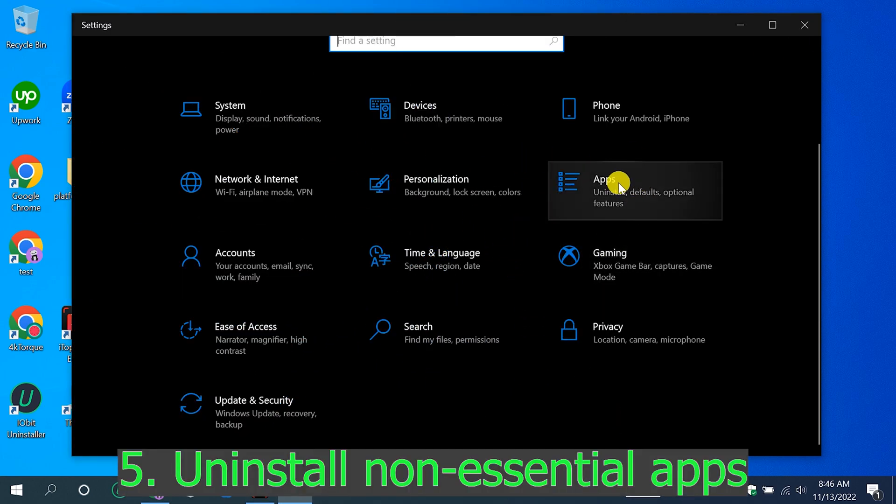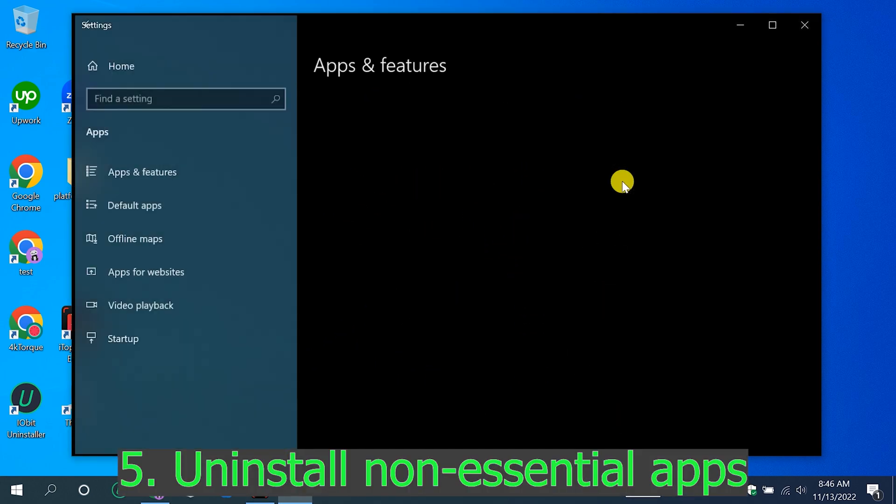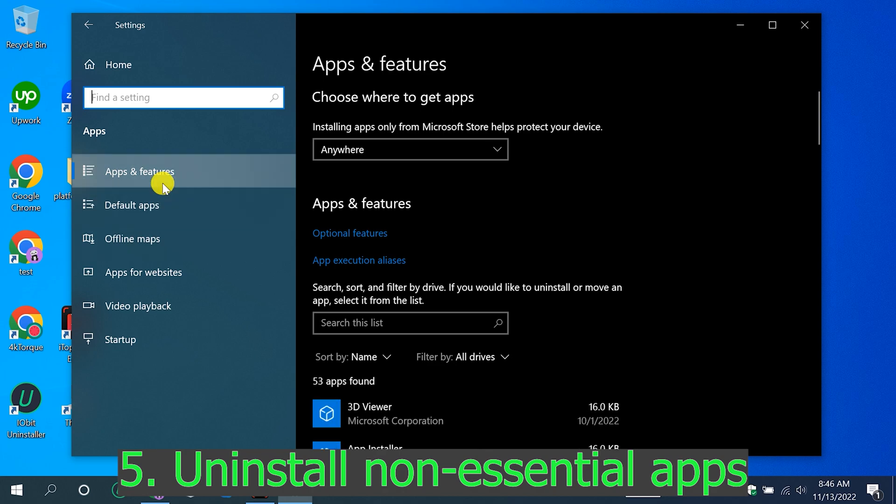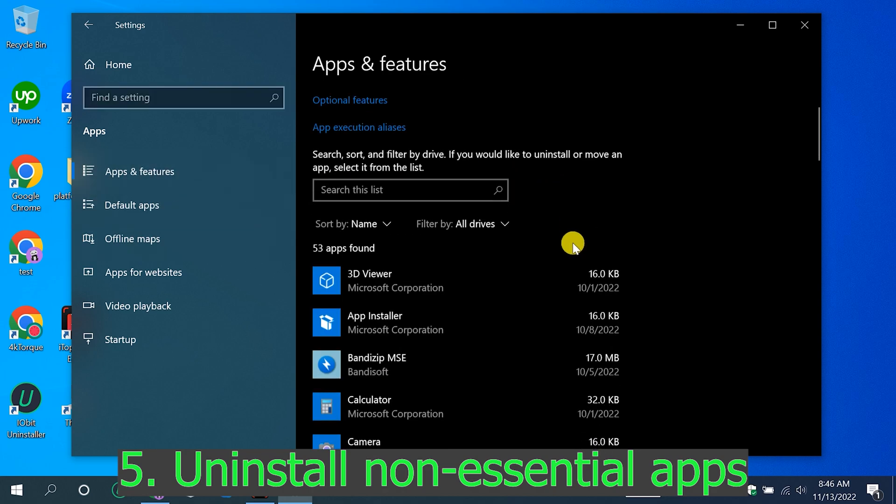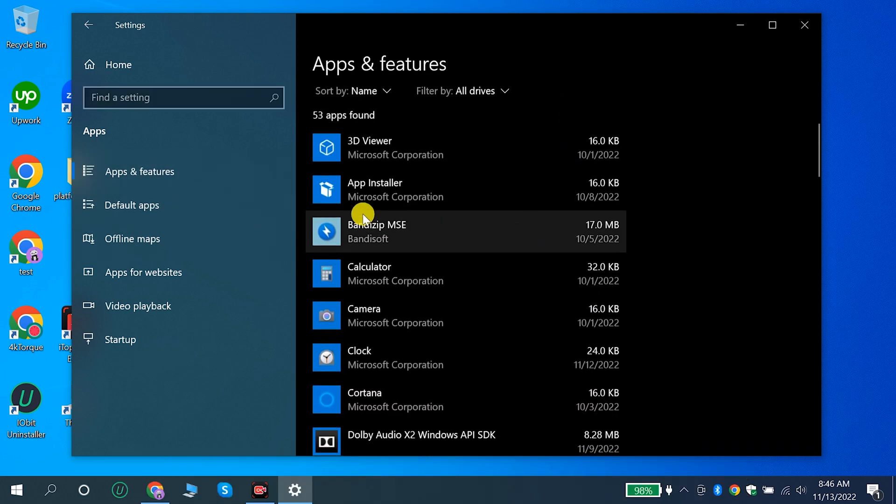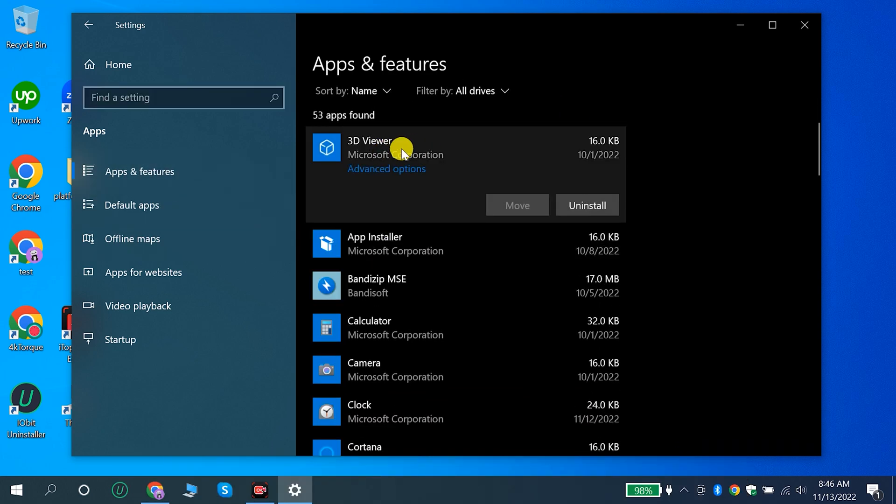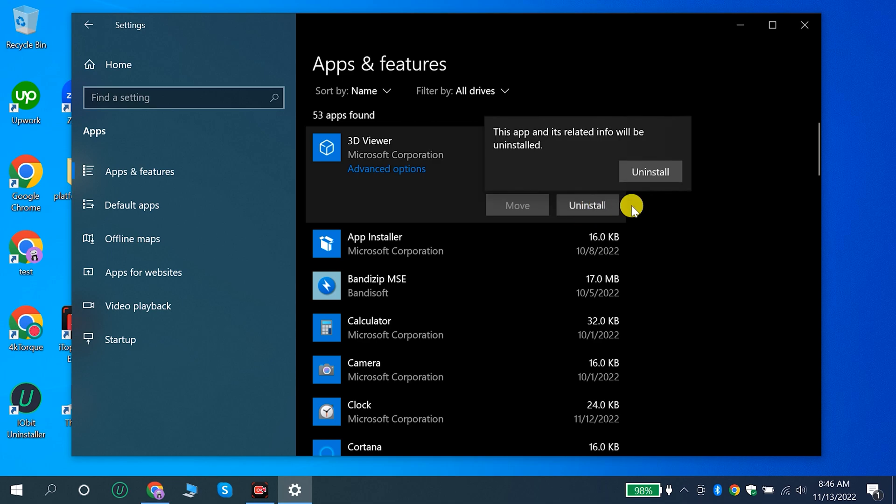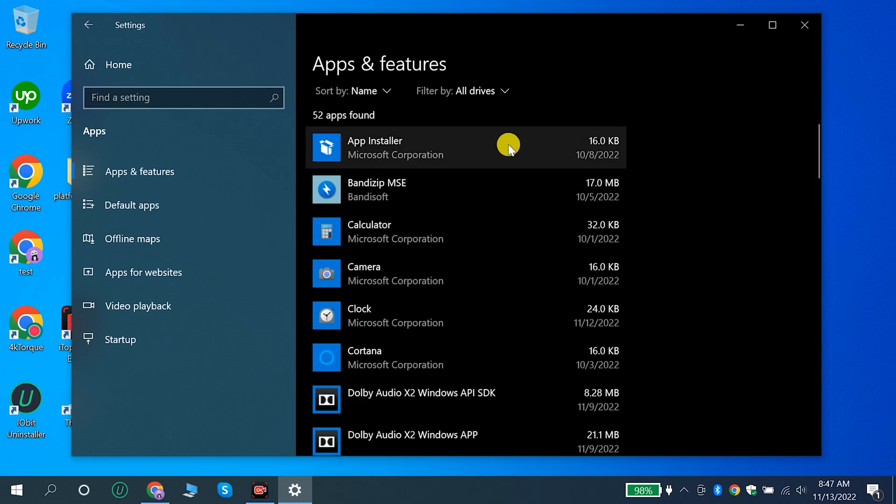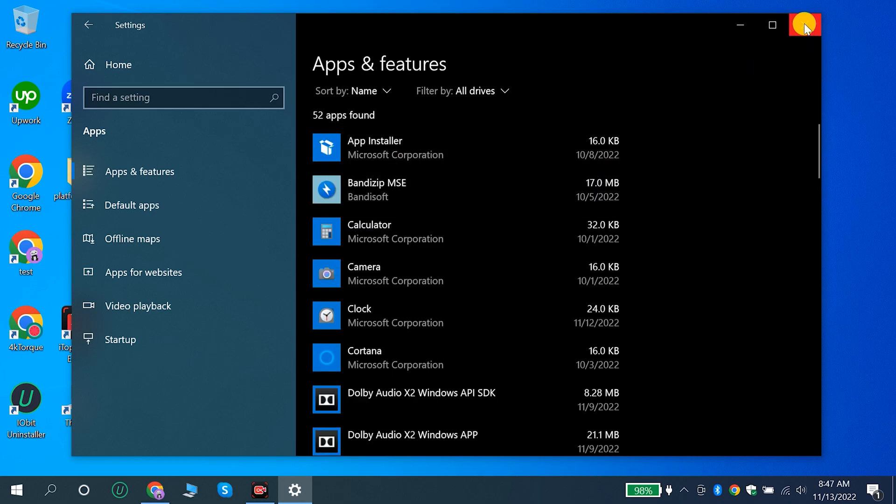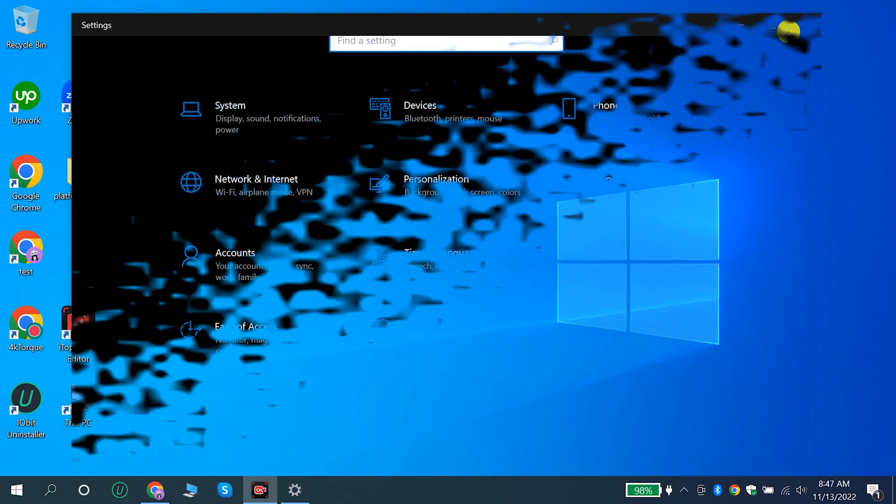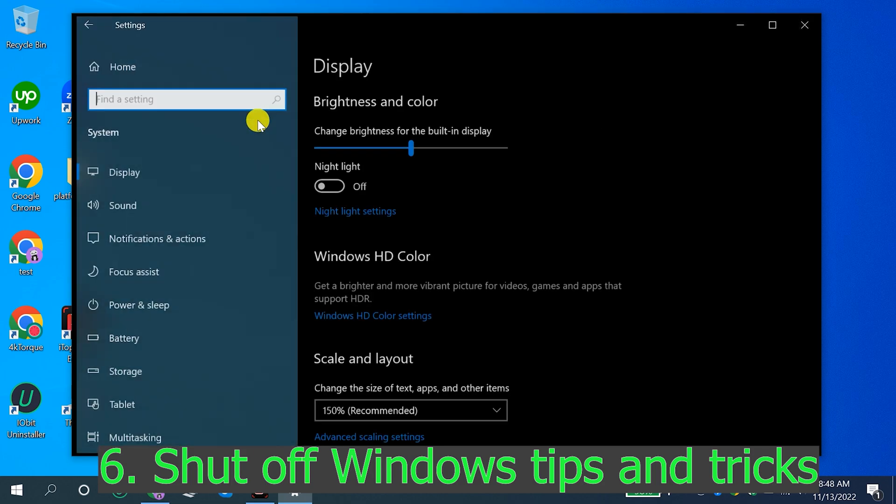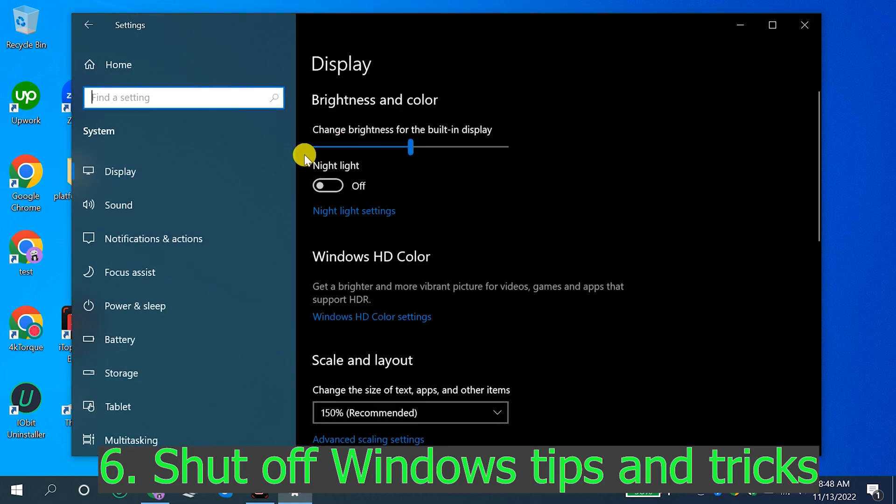5. Uninstall non-essential apps. 6. Shut off windows tips and tricks.